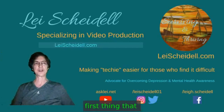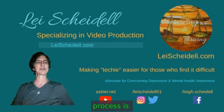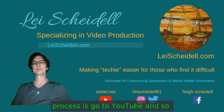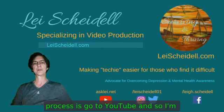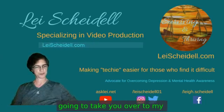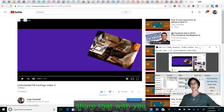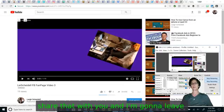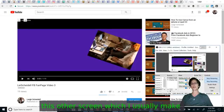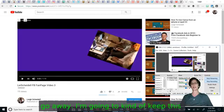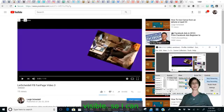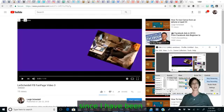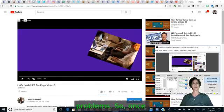Okay, so the first thing that you need to do for this process is go to YouTube. I'm going to take you over to my screen and share that with you. I'm going to leave this other screen which I usually make go away. I'm going to keep this visible so I can see what's happening since I have been having technical problems.